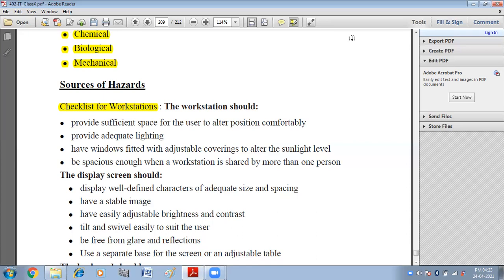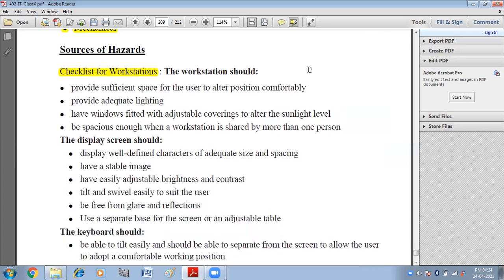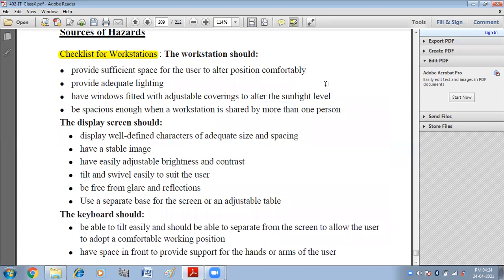The workstation should be spacious enough when shared by more than one person, so that both employees have adequate inner space. The display screen should display well-defined characters of adequate size and spacing. If you are working on a screen, the characters should be of adequate size so you can see them easily. The image should be stable — not blurred or tilting.